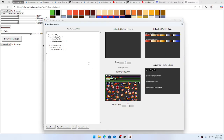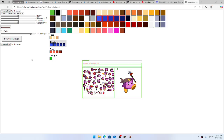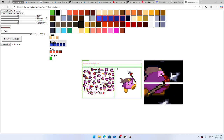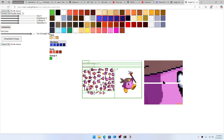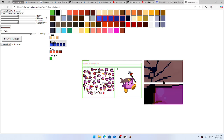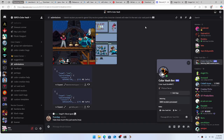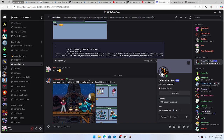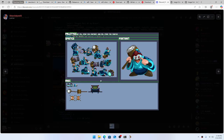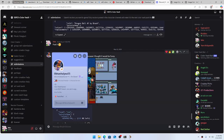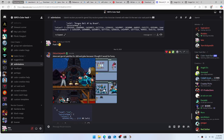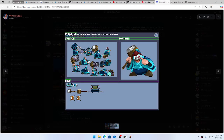Check this out: you can hit the 'Add New' button and upload an image. It'll extract the palette and all that. We're going to grab this Steve costume someone made — shout out to this guy, he made a Steve costume.